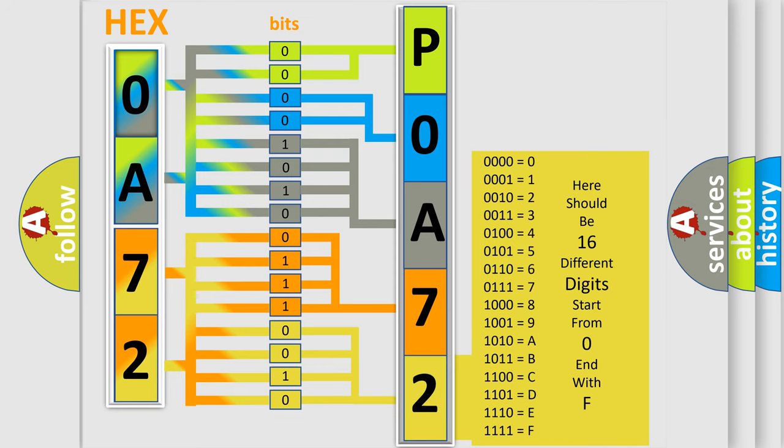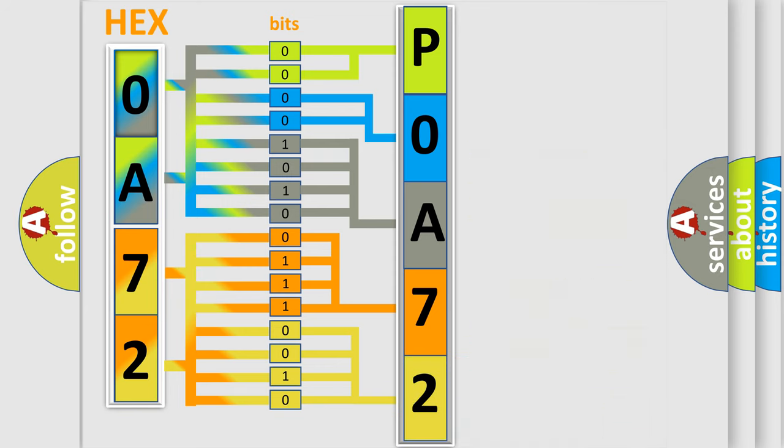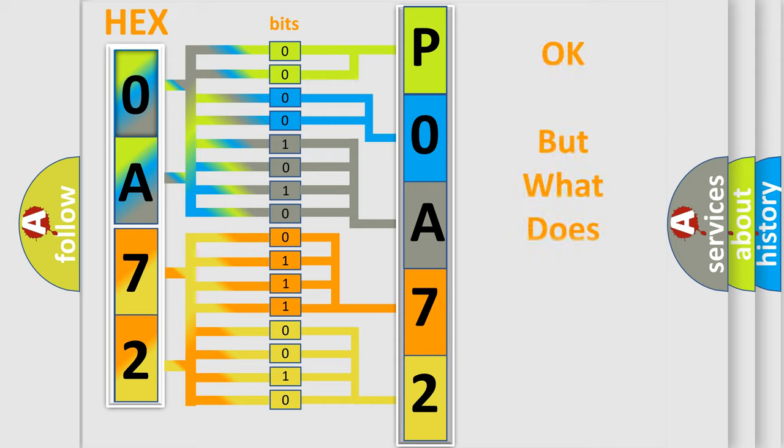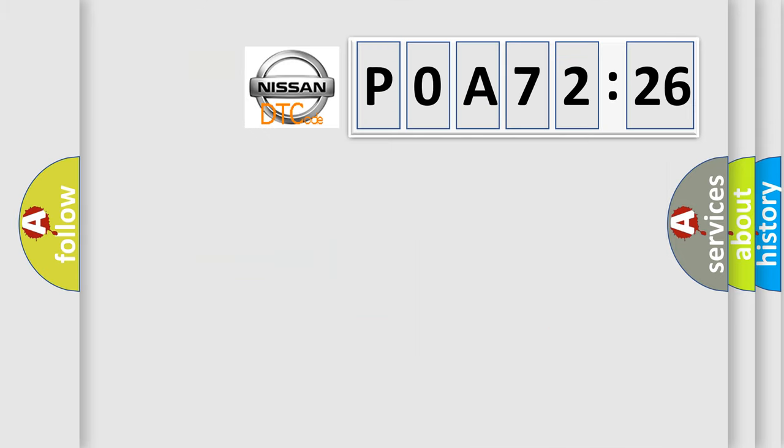We now know in what way the diagnostic tool translates the received information into a more comprehensible format. The number itself does not make sense to us if we cannot assign information about what it actually expresses.